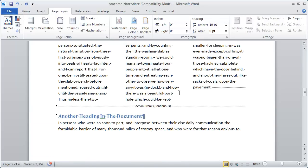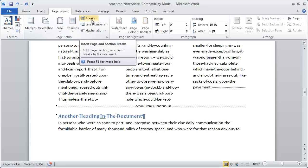So that's a quick and easy way to set up columns inside of your Microsoft Word document. The one thing you never want to do is use either tables or tabs to simulate columns inside of Microsoft Word. Never use tables, never use tabs to set up columns. Always use this column tool with the appropriate continuous section breaks.